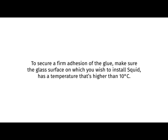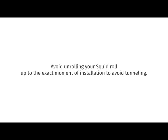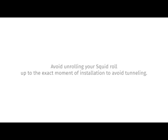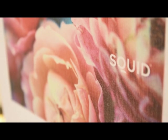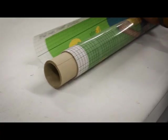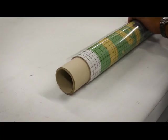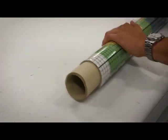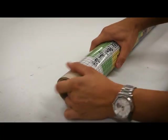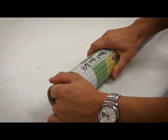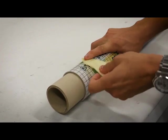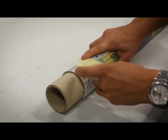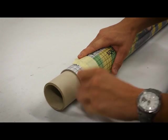It is best to install SQUID in spaces that have a stable temperature ranging between 15 and 22 degrees Celsius. To secure a firm adhesion of the glue, make sure the glass surface on which you wish to install SQUID has a temperature that's higher than 10 degrees Celsius. Avoid unrolling your SQUID roll up to the exact moment of installation to avoid tunneling. If you have either printed on or cut SQUID, you must roll it back firmly onto the cardboard core. Make sure to keep the roll tightly secured by applying three pieces of tape to keep it in place.